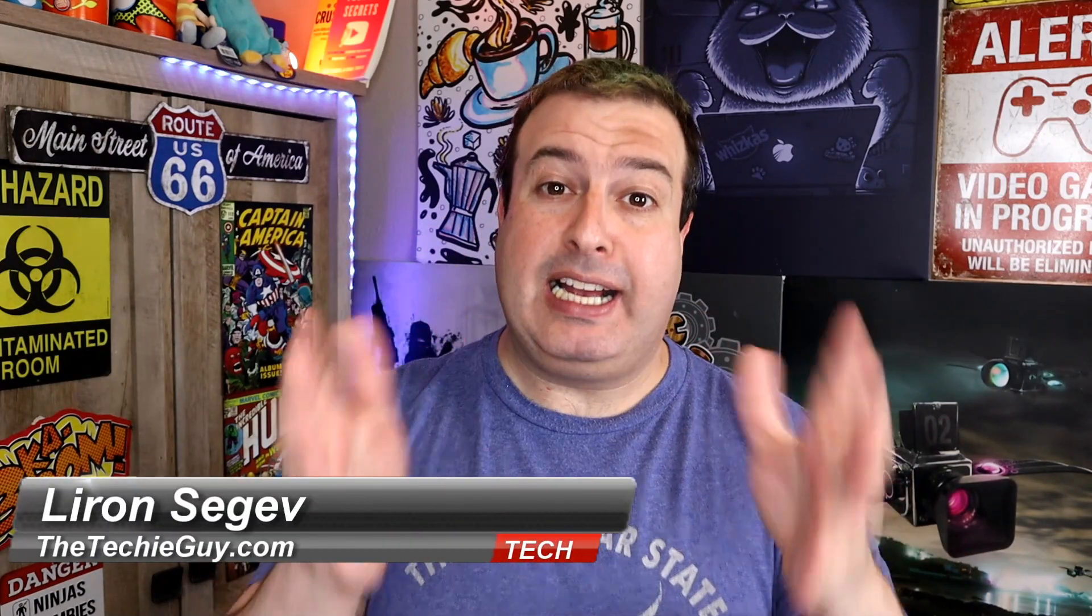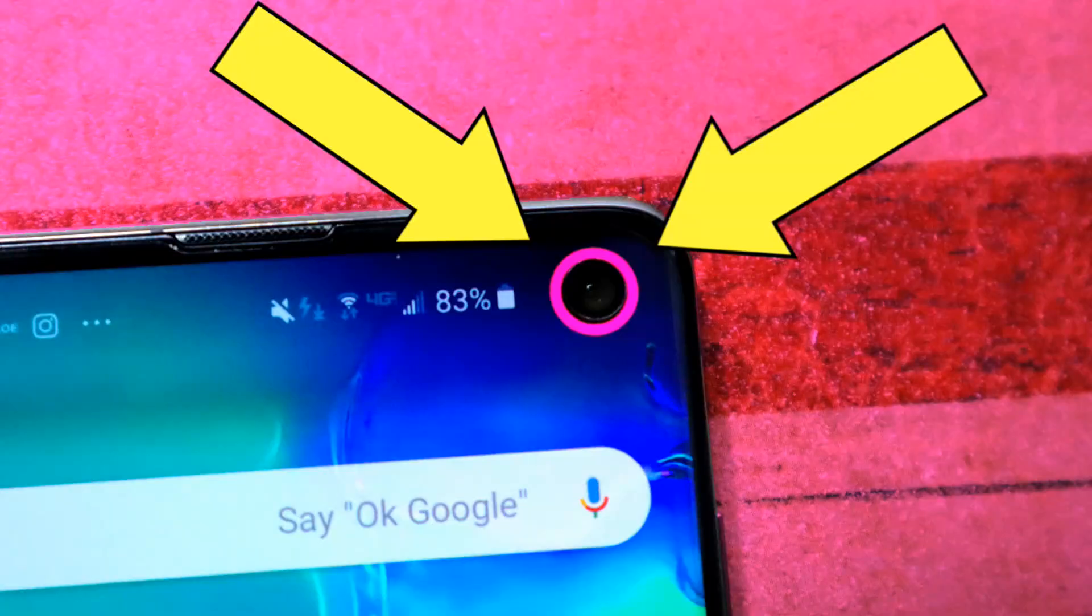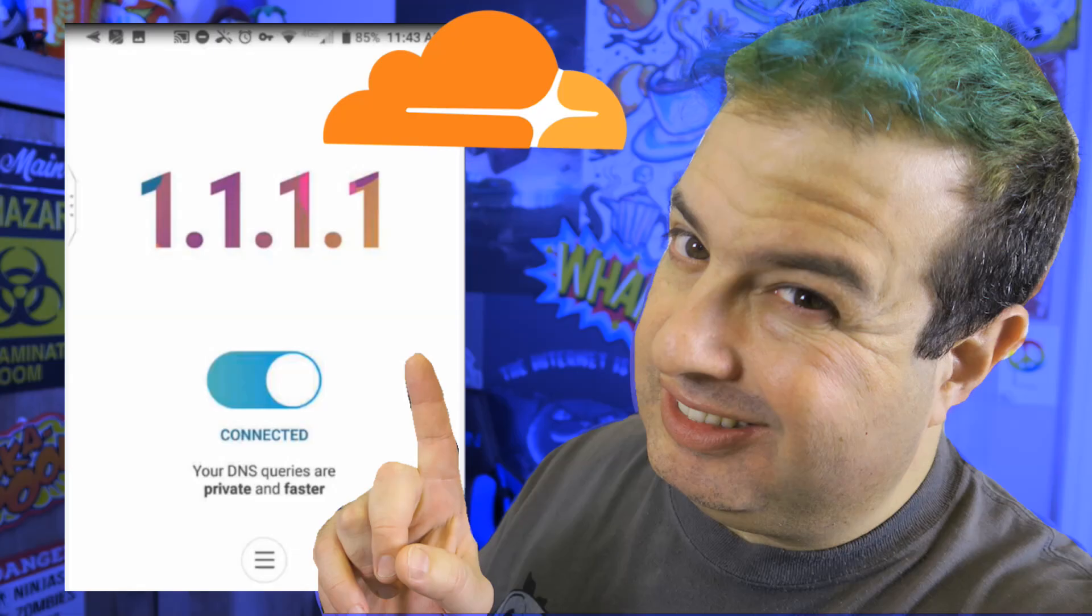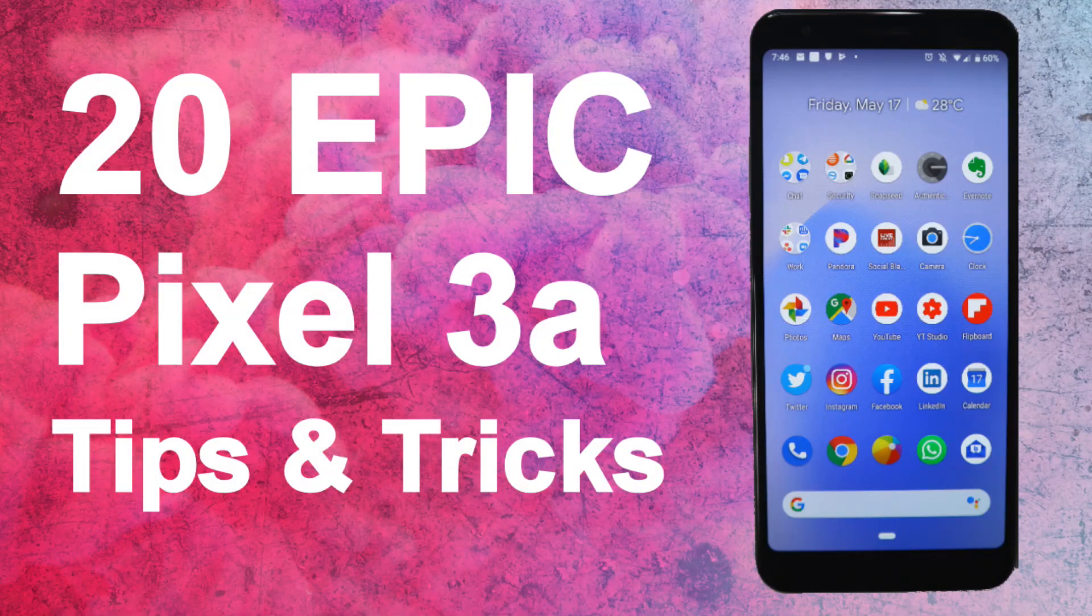Welcome to another episode of Talking Tech with the Techie Guy. My name is Liron Segev where I make tech simple. If you're into phones, gadgets, apps, tips and tricks and how-to without all the geek stuff, consider hitting that subscribe button and let's get on to some hidden tips and tricks on Google Chrome.